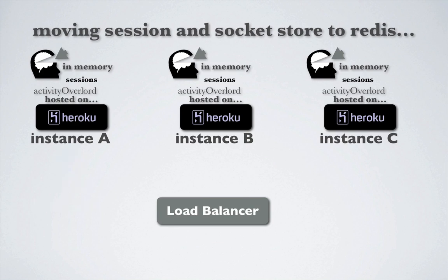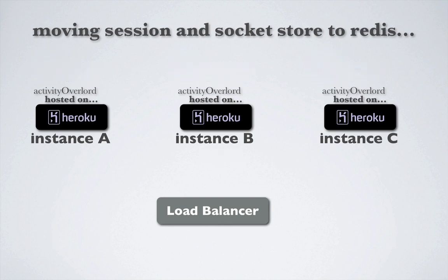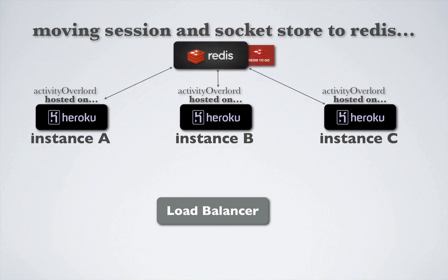On the next request, we're sent to instance B, where we haven't yet authenticated and therefore won't be able to access the resources we would have had access to on instance A. Therefore, we need some way for the multiple instances of our application to share the same session store. This is why we're moving our session and socket store to Redis.